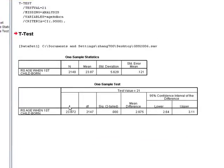With all tests of significance, SPSS gives you two boxes in the output. The first box gives you the basic descriptives — the average age here is 23.87, with a standard deviation of 5.6 and a standard error of the mean of 1.21. The second box gives you the actual test, and you can see our test value is 21. It tests the null hypothesis that 21 and 23 are actually the same, and that the difference is mostly explained by the standard error.